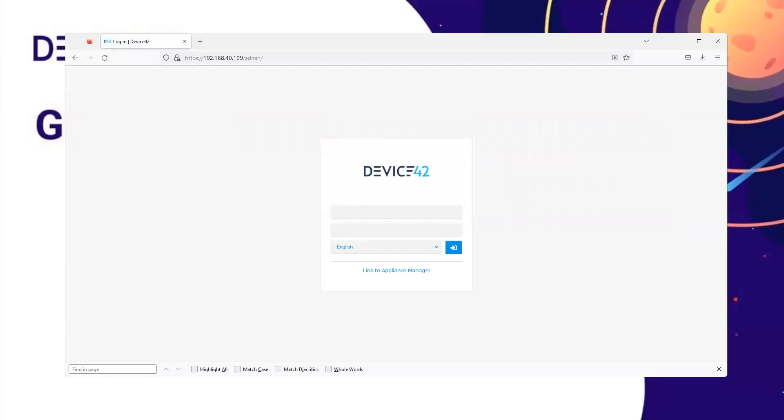Today, we will go through the steps on how to update the main appliance. The first step is to log in to the main appliance.